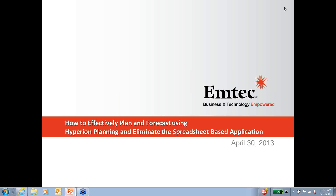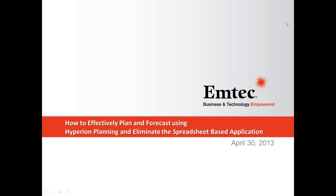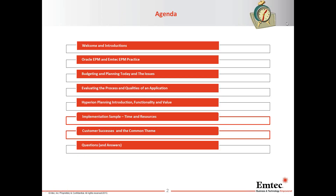We're on the path of introducing Hyperion Planning and the value that it brings to organizations and companies that are using it currently. Our agenda for today will be as follows: some introductions, I'll introduce myself, I'll introduce our firm, EmTech.